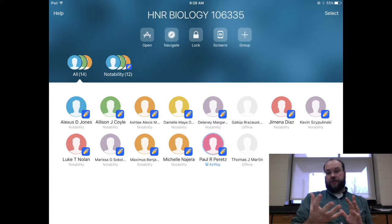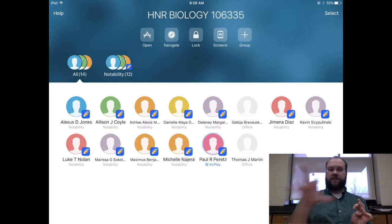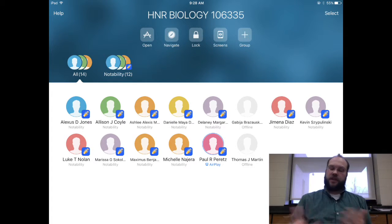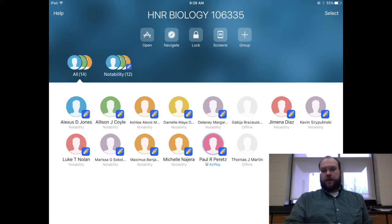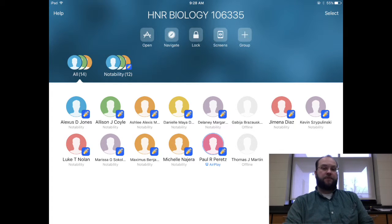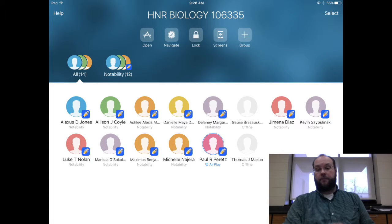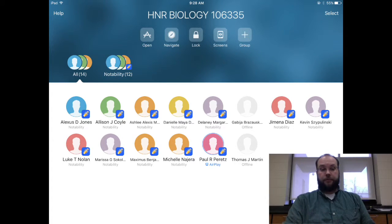Screens will let you see all of their screens at one time. Groups will allow you to create custom groups if you'd like to assign things to specific students but not all students and you don't want to do it individually. Right underneath those buttons, you'll notice a couple of groups already created. Classroom creates dynamic groups based off of what app they're using. So you'll see an All group, which is all students, and then a Notability group for students working in Notability.